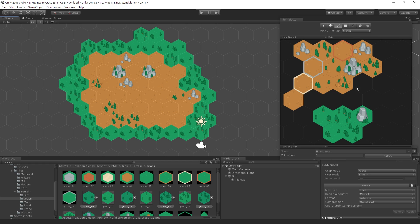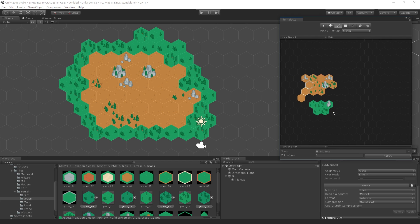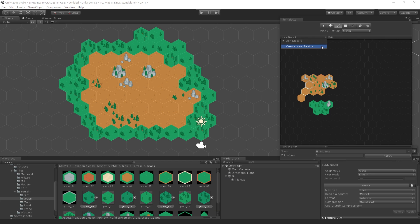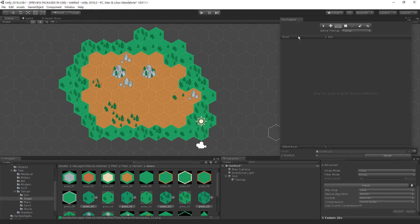If you want to add more tiles — like props, trees, or specific objects — and want to categorize them, you can create a new palette. Just click on your current palette dropdown and pick Create New Palette. Give it a new name, like rocks, set the grid type to hexagon and point top, leave cell size as automatic, and boom — you have a new palette. At any time you can switch between palettes depending on how many you have.